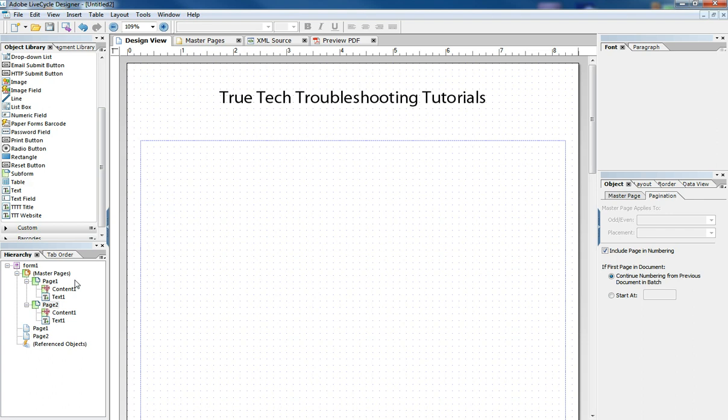Master pages come into play when you have multiple page forms. And it helps you maintain the flow and control pagination better.